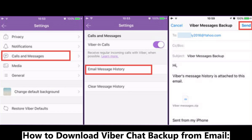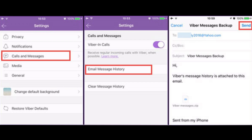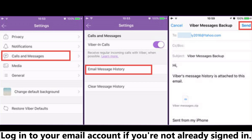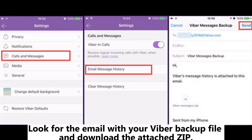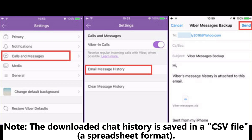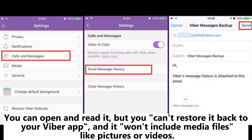How to download Viber chat backup from email: On your iPhone, open your mail app and log into your email account if you're not already signed in. Look for the email with your Viber backup file and download the attached zip. Note: The downloaded chat history is saved in a CSV file — a spreadsheet format. You can open and read it, but you can't restore it back to your Viber app, and it won't include media files like pictures or videos.